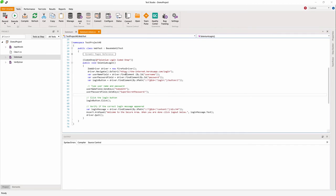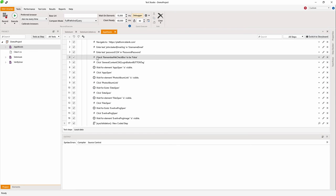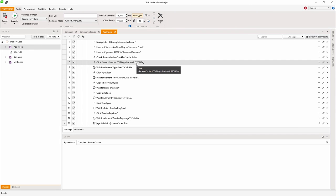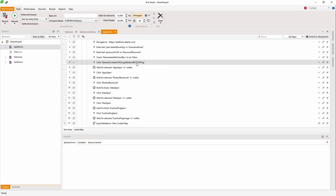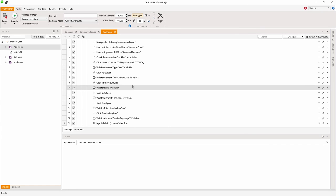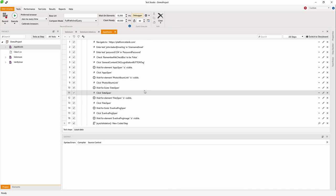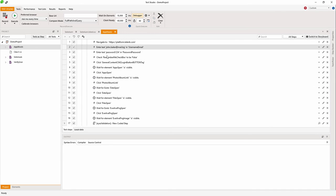I have another example of this here with my Applitools test. Applitools is a cloud-based platform that enables you to compare images that you take in your application, and you can see all the differences and all the problems that you may have in the image in their cloud-based dashboard. So here I have recorded a test.